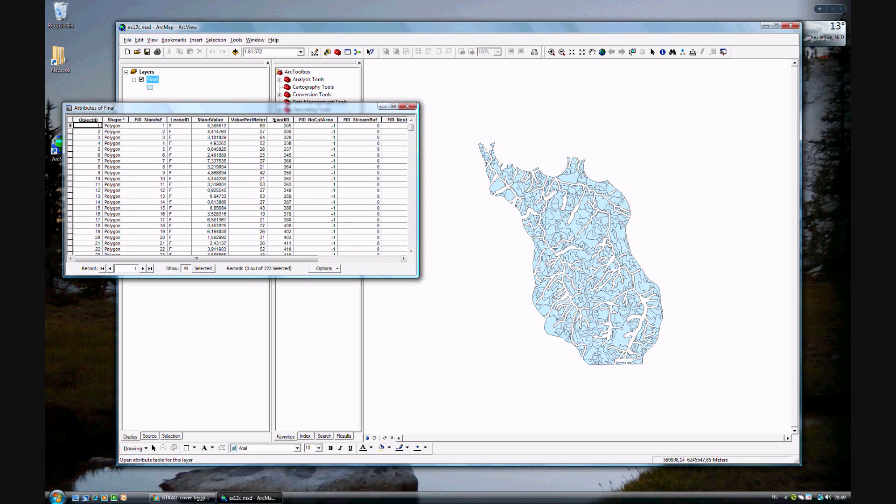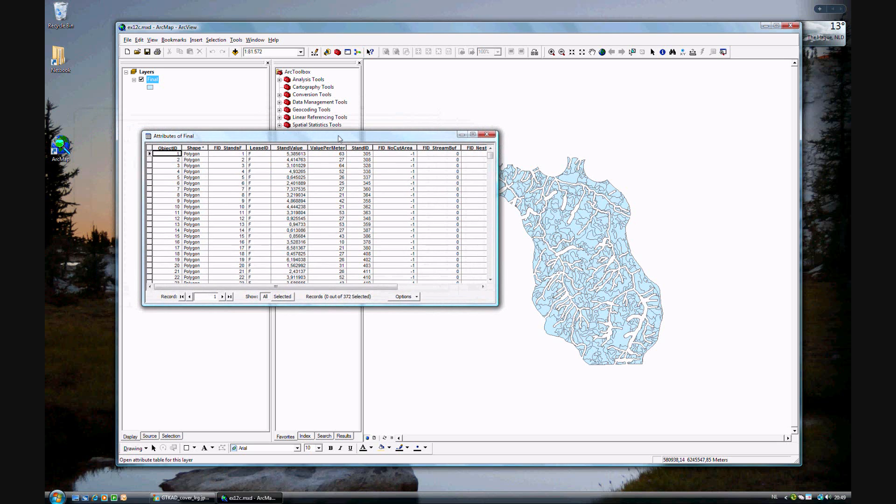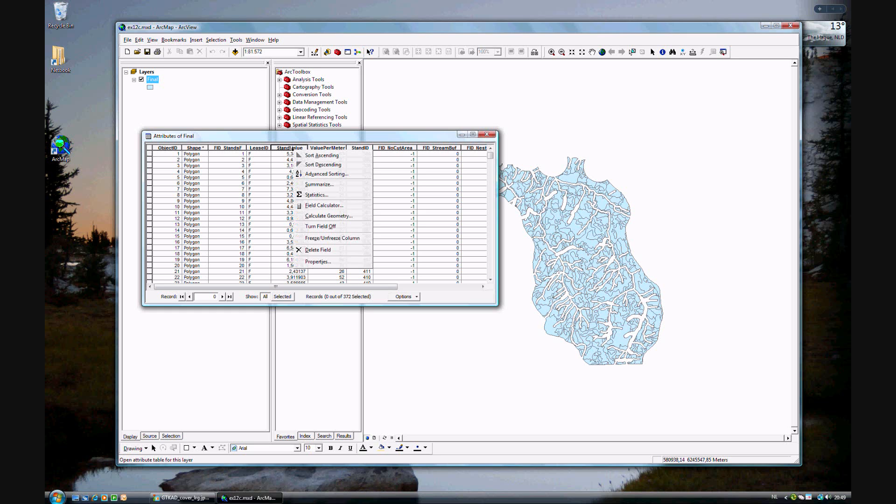And that is, we want to know how much it's worth. All of these areas have a standard value, but it doesn't quite make it correctly because that's the standard value, but not the value per meter. So what we can do, we can open up the field calculator.